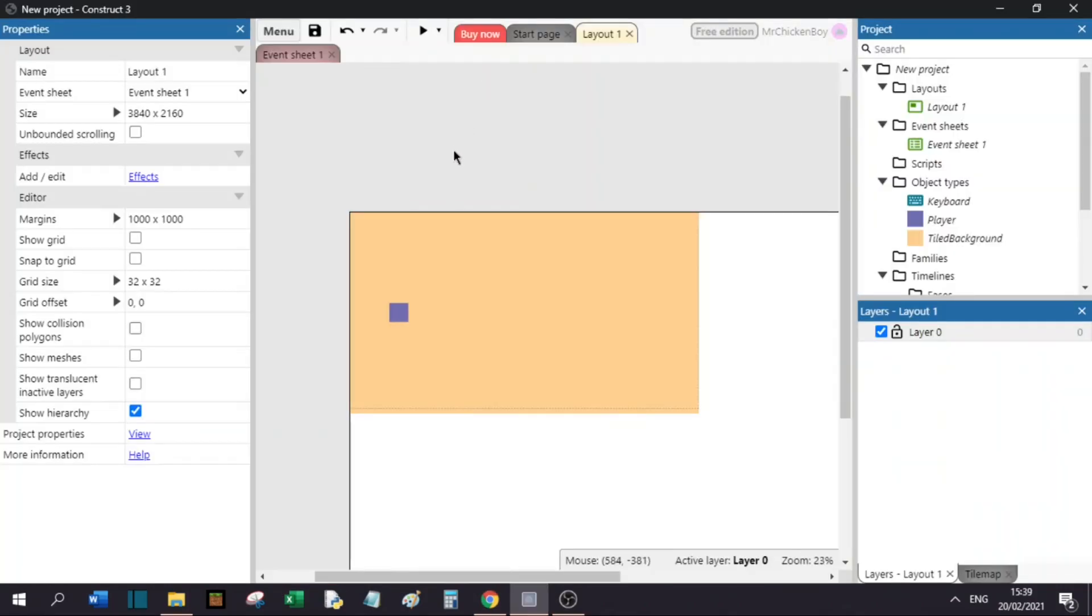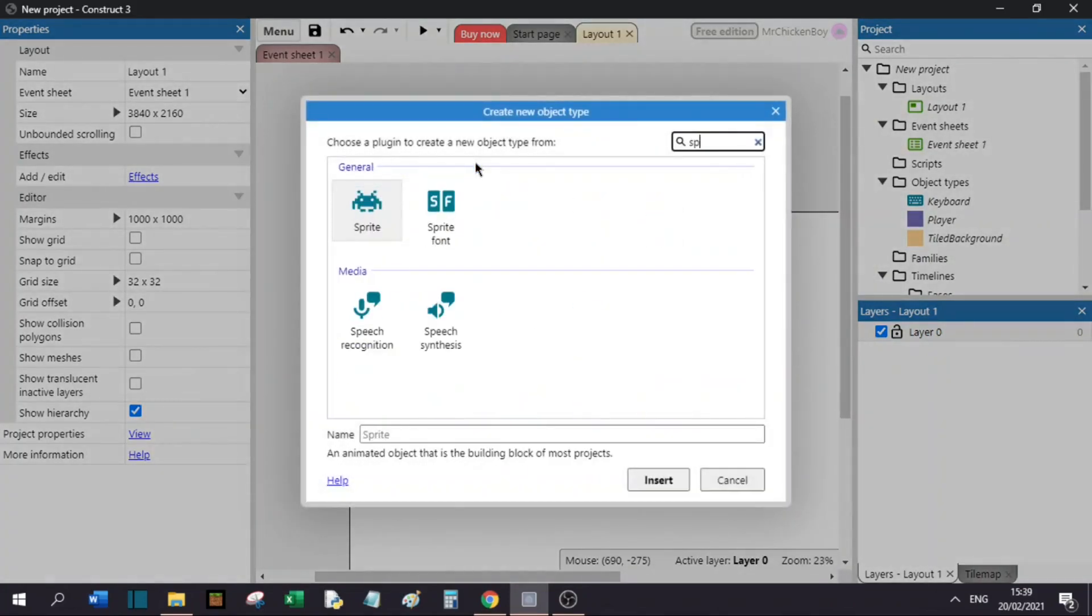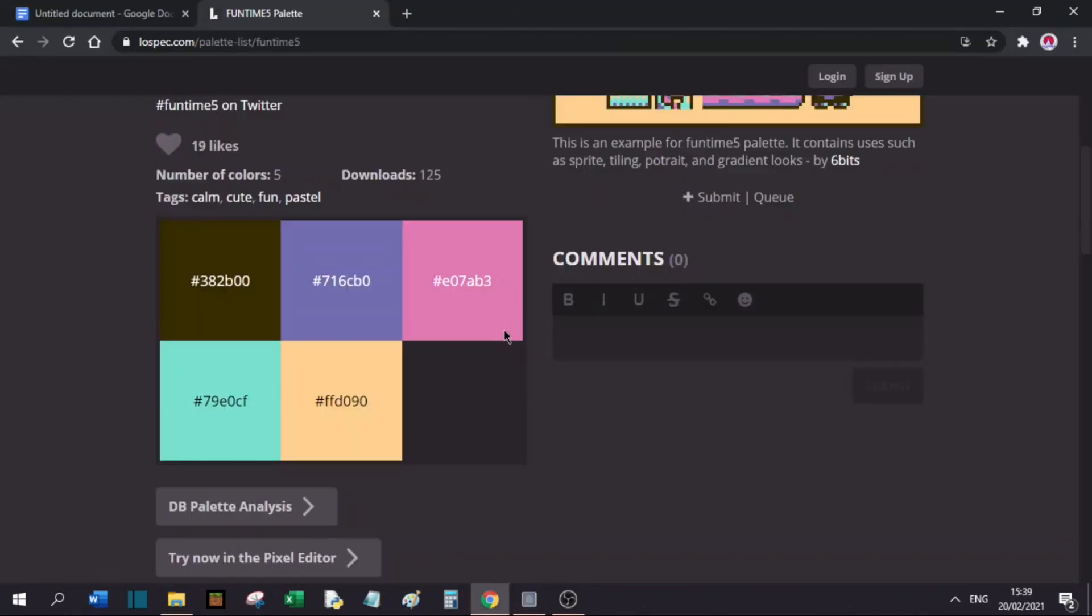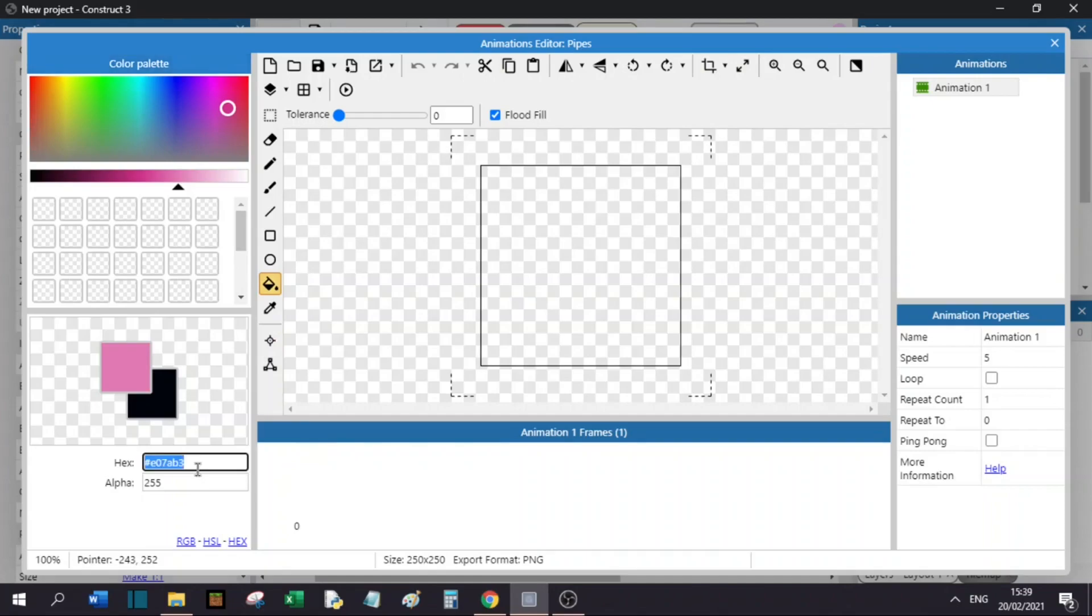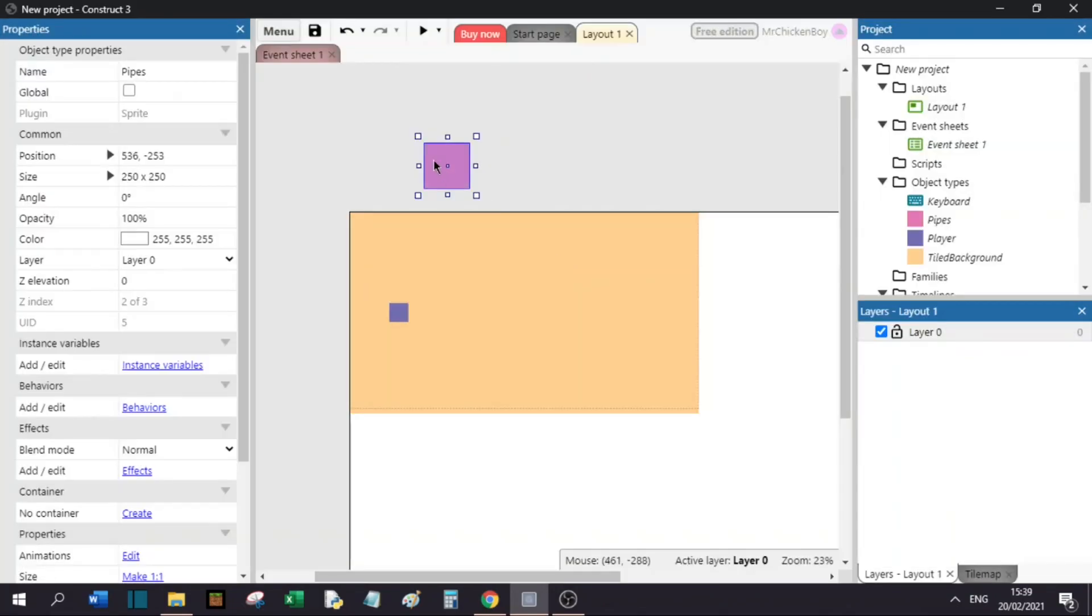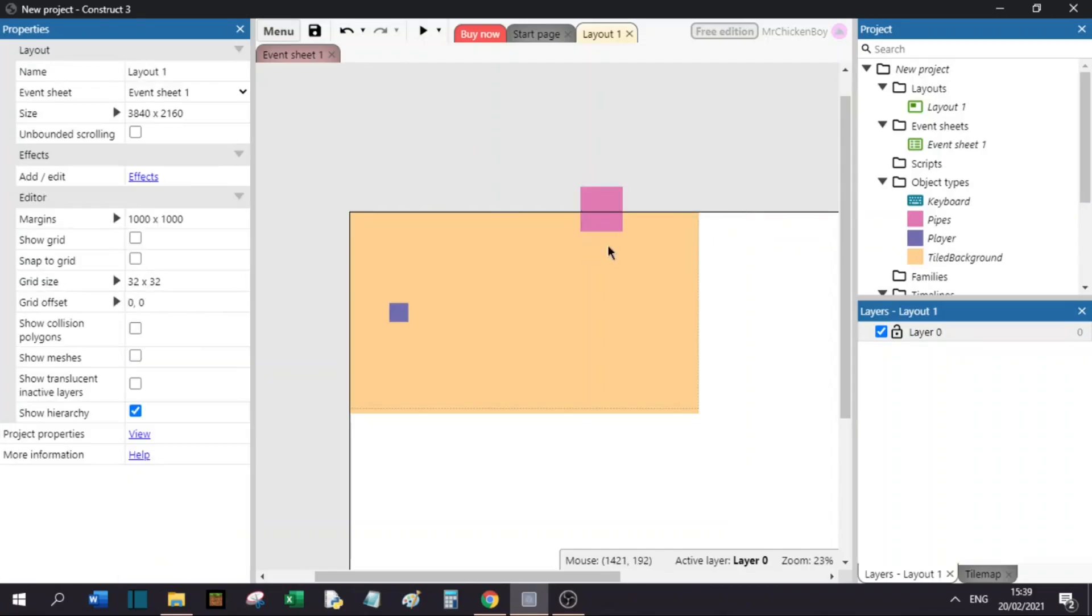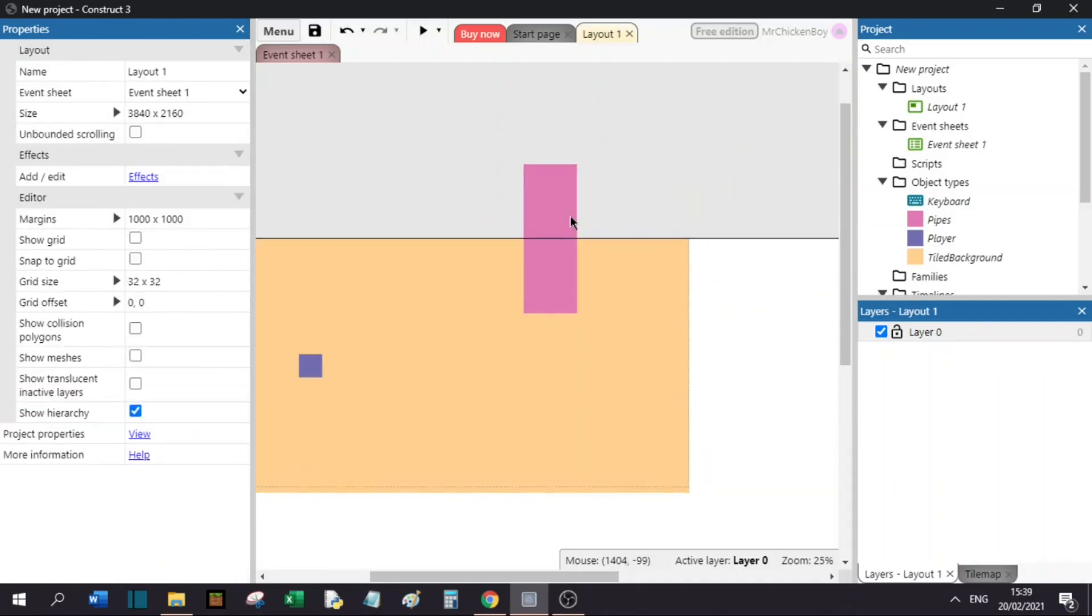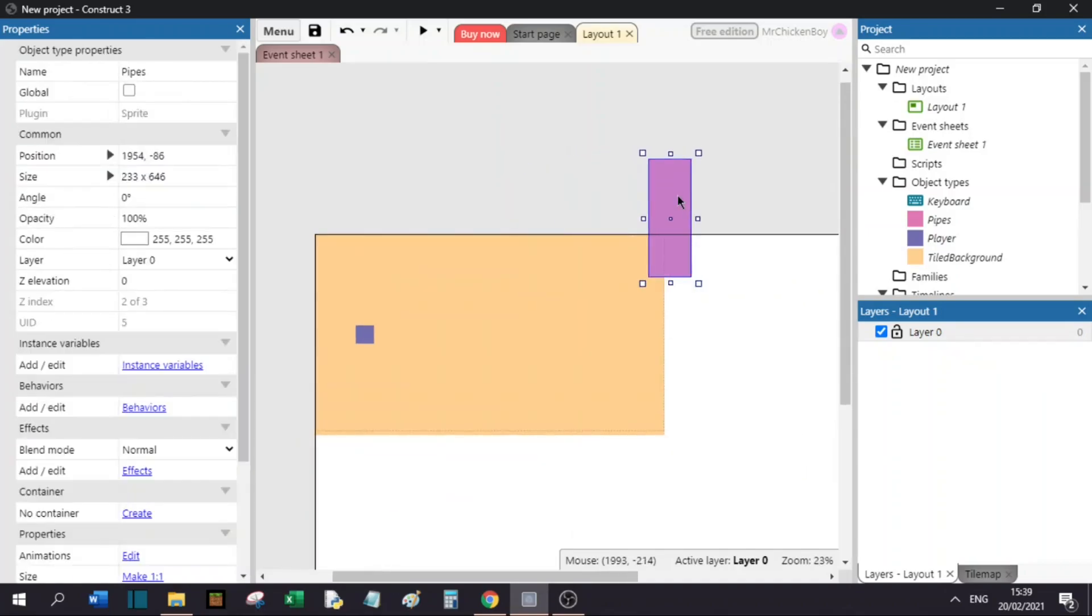Now, we will make the pipes by right-clicking, insert a new object, and search for a sprite. We will name this our pipes and create the sprite. You will now choose a color that you like from your color palette. I will choose this pink type of color. Go to my Construct 3 and paste it in there. I will now create my sprite, and when I've done that, I will size it to a liking. Like this. We can get an idea of how our pipes will look like in the game. I will put that here.